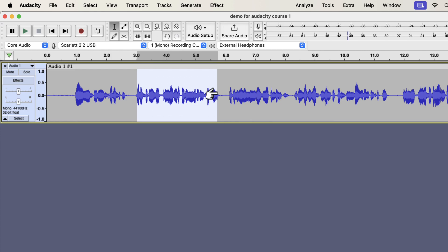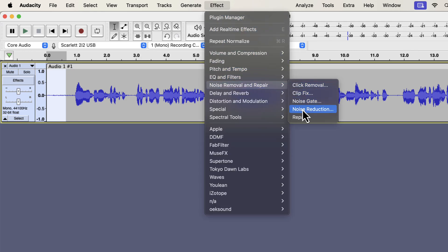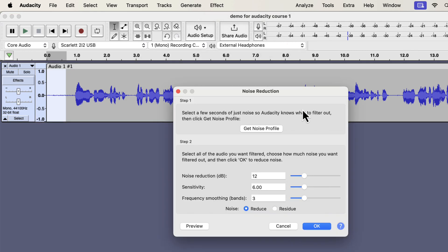I will need a noise sample from anywhere in the waveform. A noise sample of around half a second or more is good enough. I will select such a sample from the beginning, and go to the noise reduction effect. I am selecting the noise sample from the beginning, but it can be selected from any place in the waveform. Noise reduction is a two-step process. In step 1, you have to give Audacity a noise sample or profile. Based on it, Audacity will detect noise and remove that noise from audio.